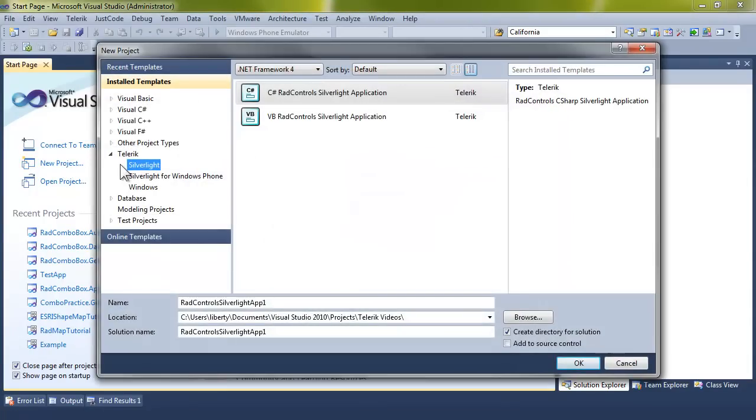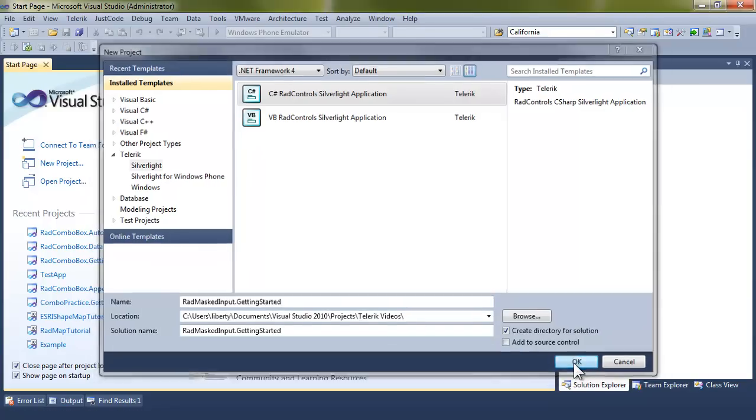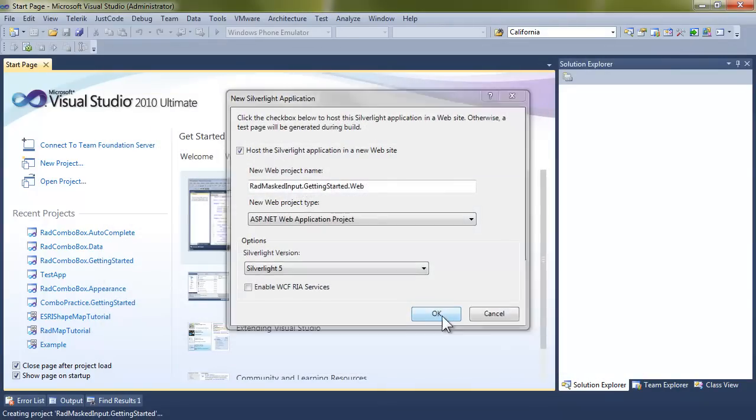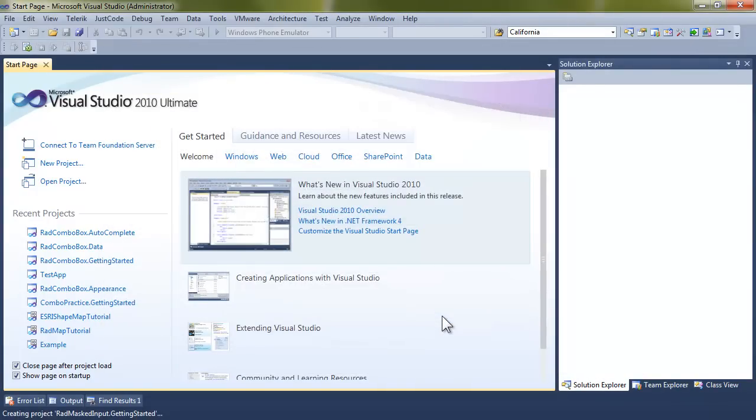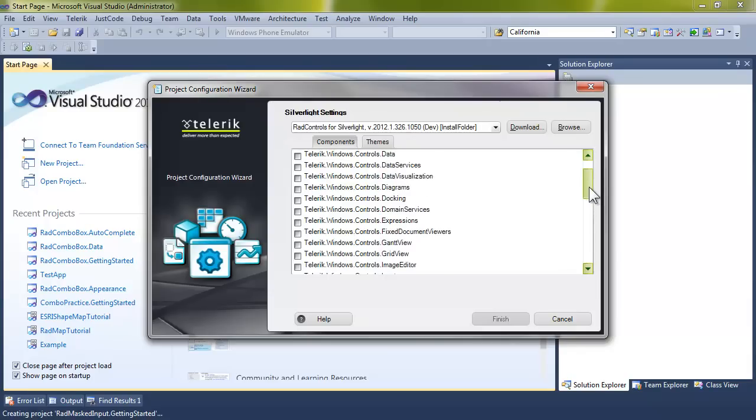Let's get started by creating a new application. We'll make that a Telerik Silverlight application, and let's call this application RAD Masked Input Getting Started. Click OK. We'll accept Silverlight 5.